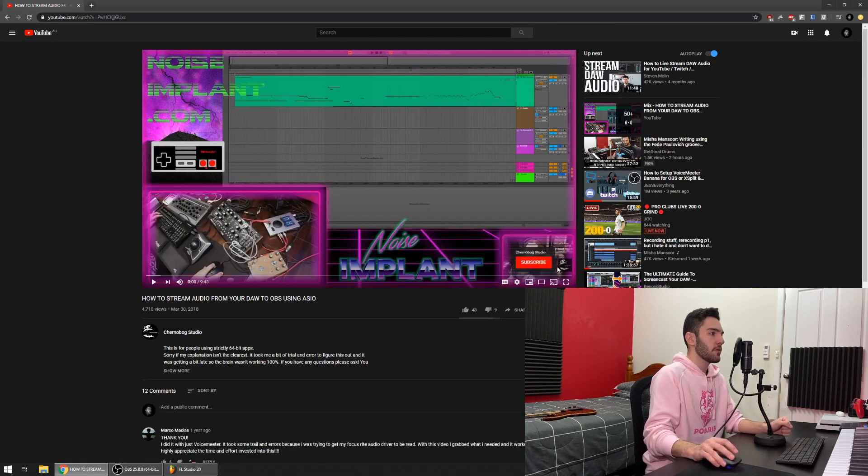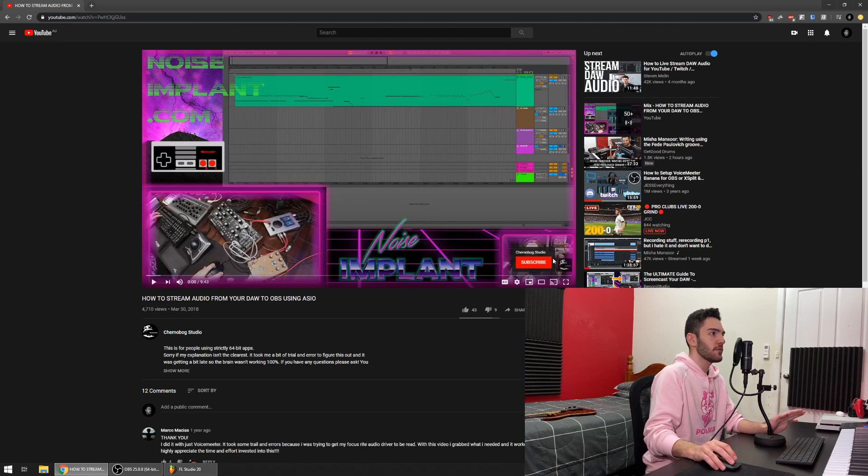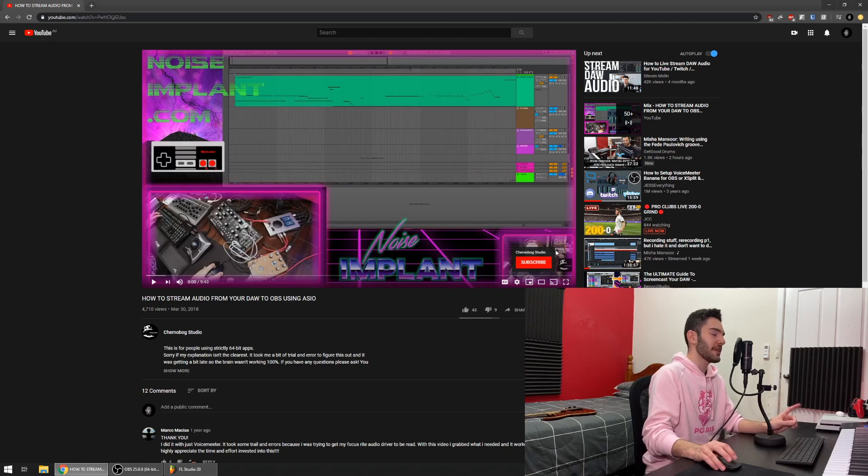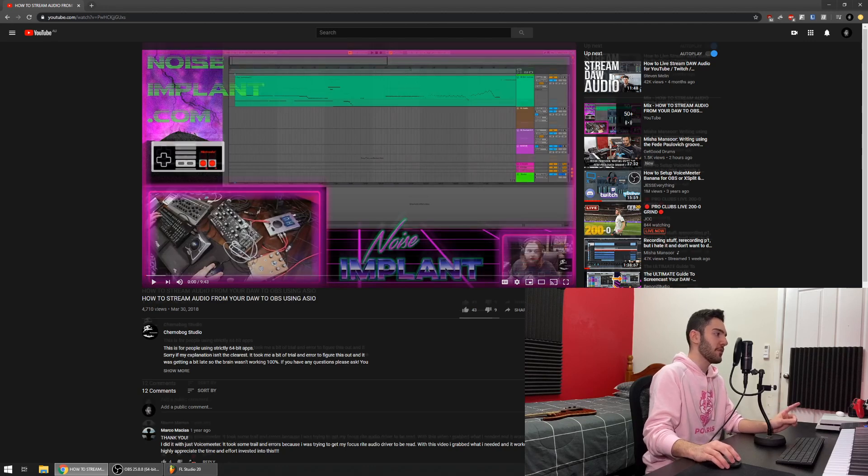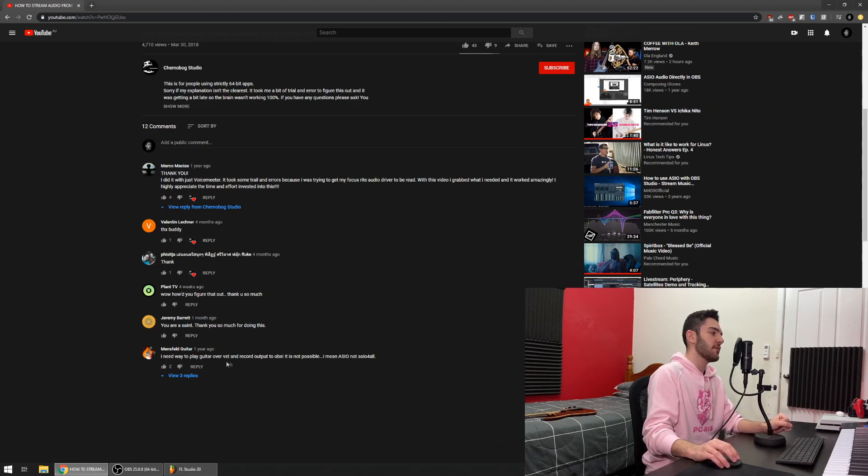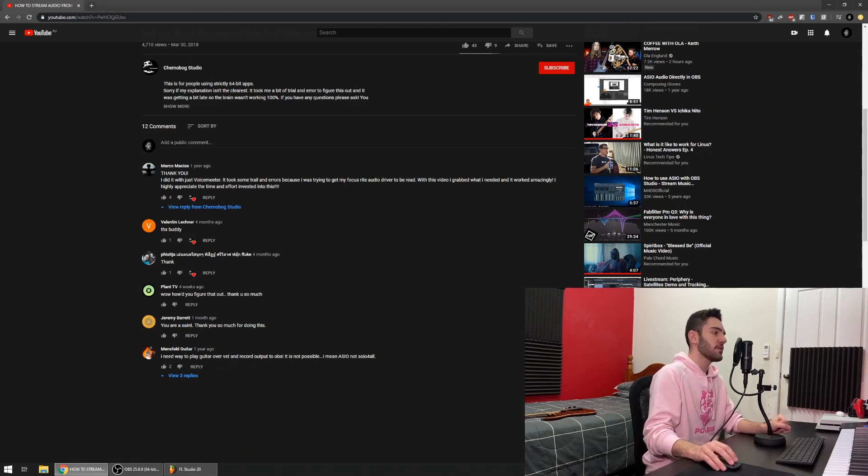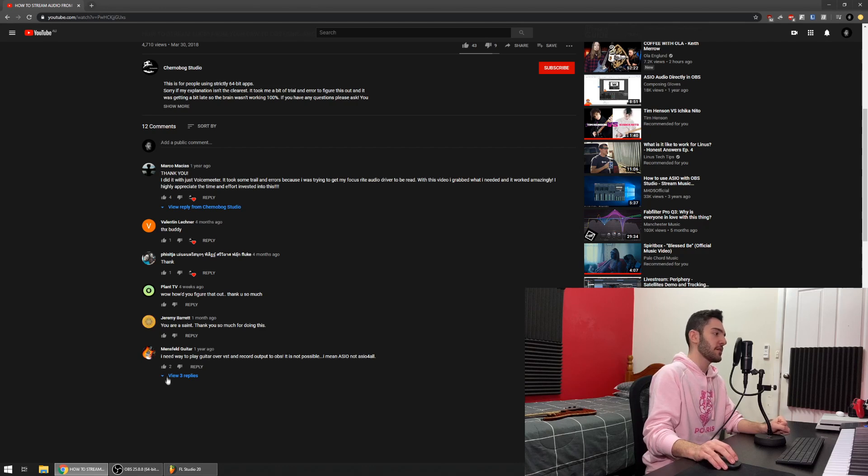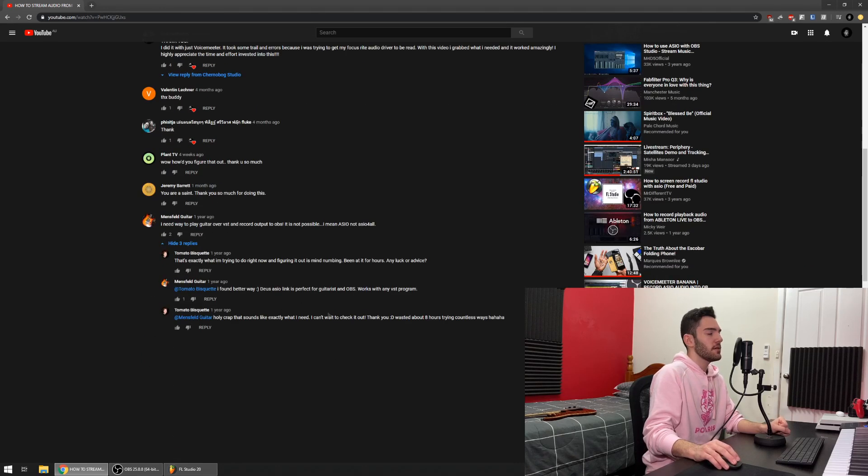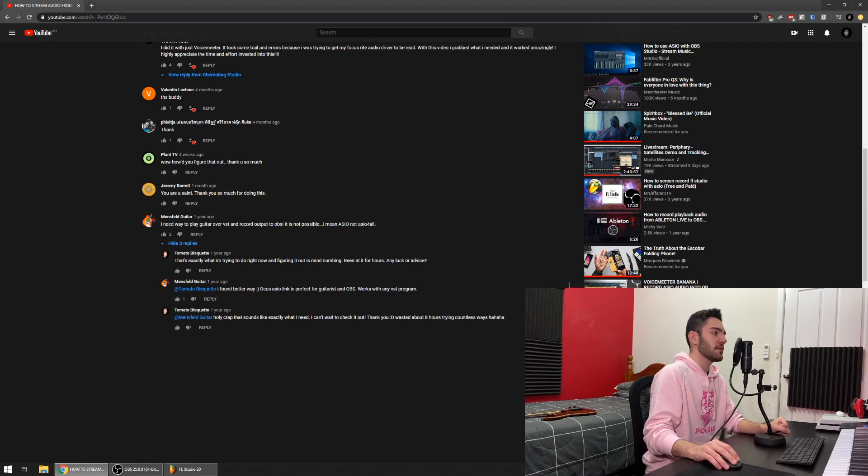So now we've moved on to Chrome and upon finding 50 different VoiceMeeter Banana tutorials I came across this one, and the best part is that the video wasn't even the thing that helped me, it was a comment that I saw. Mansfeld Guitar says I need a way to play guitar over VST and record the output into OBS. Sounds very familiar, sounds exactly what we're going for.